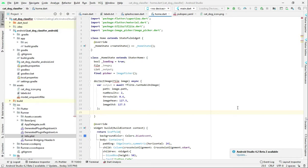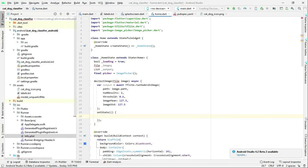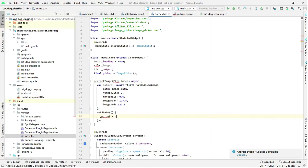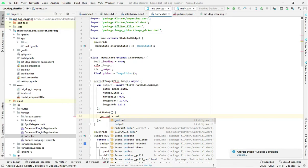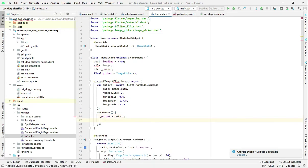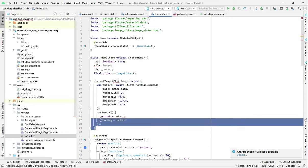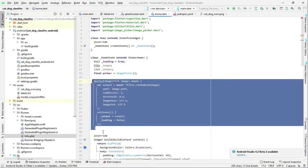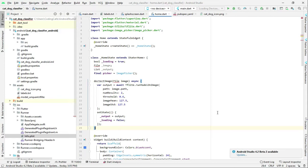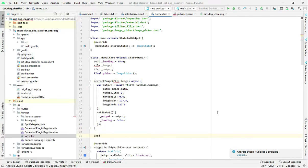After running the model, we will call setState to update the output variable with the results returned by the neural network.